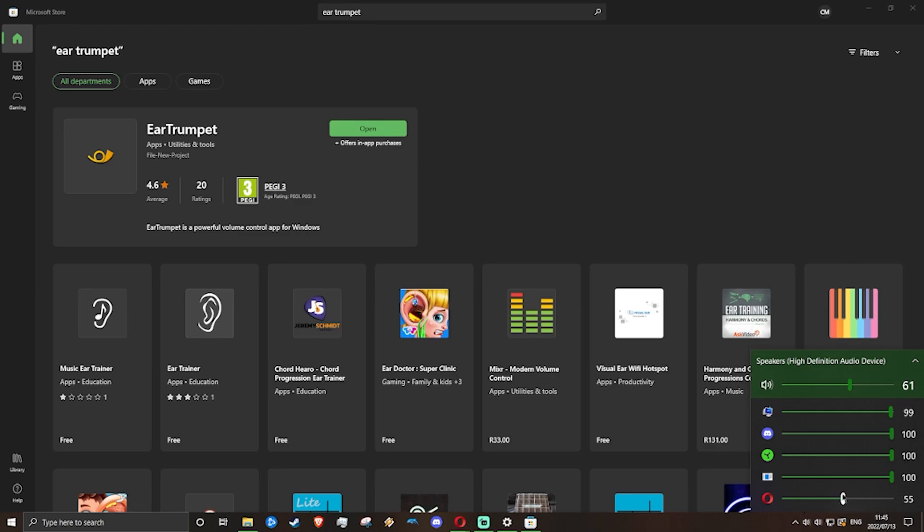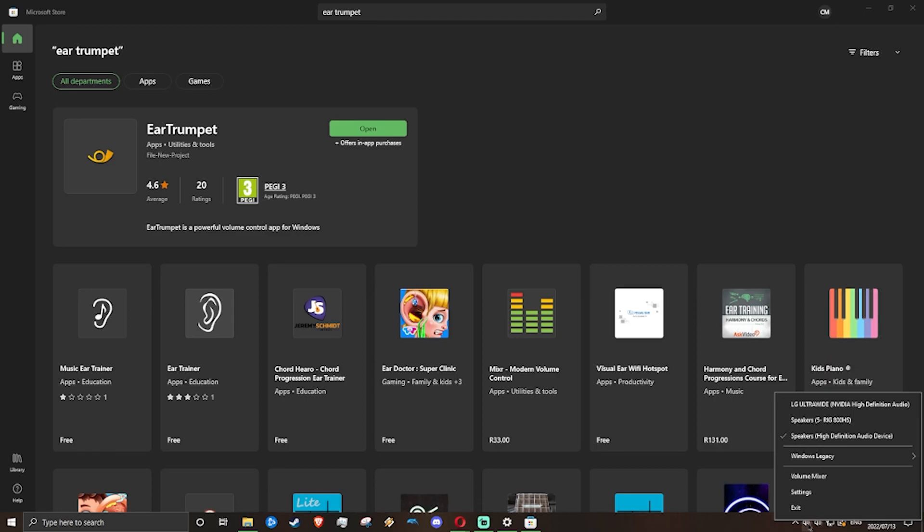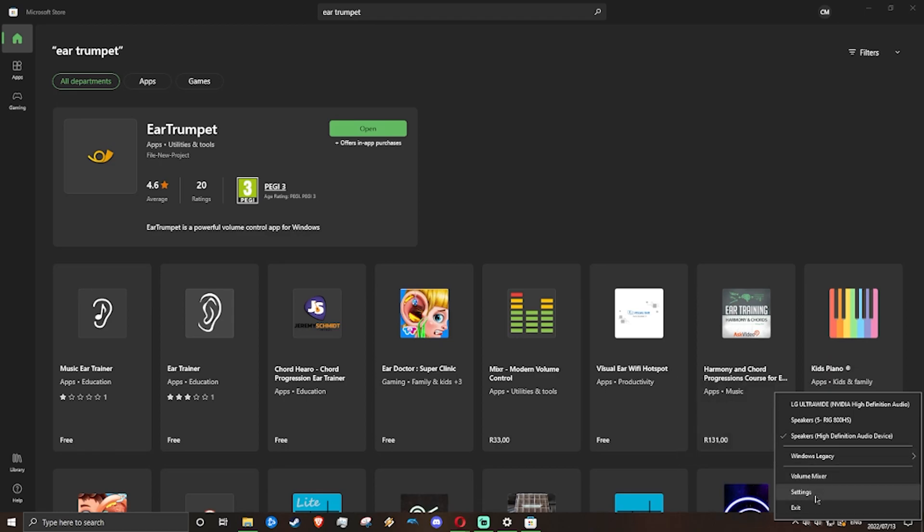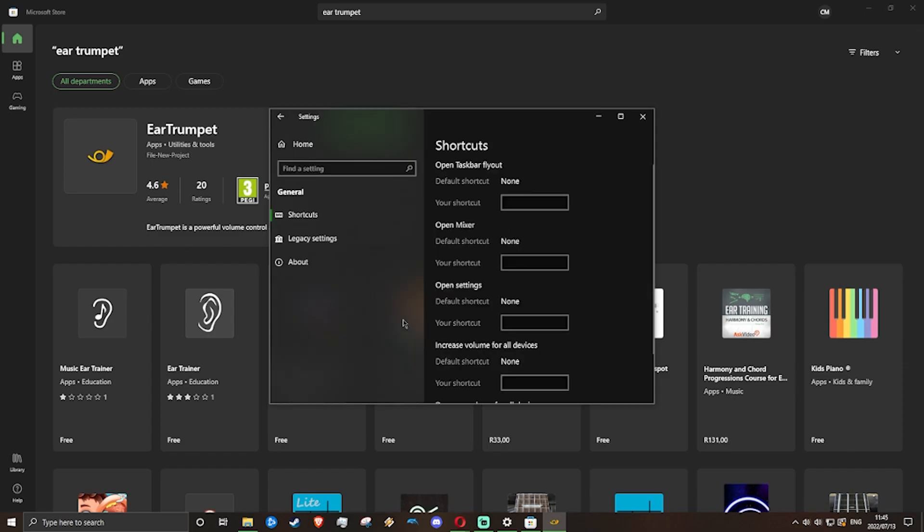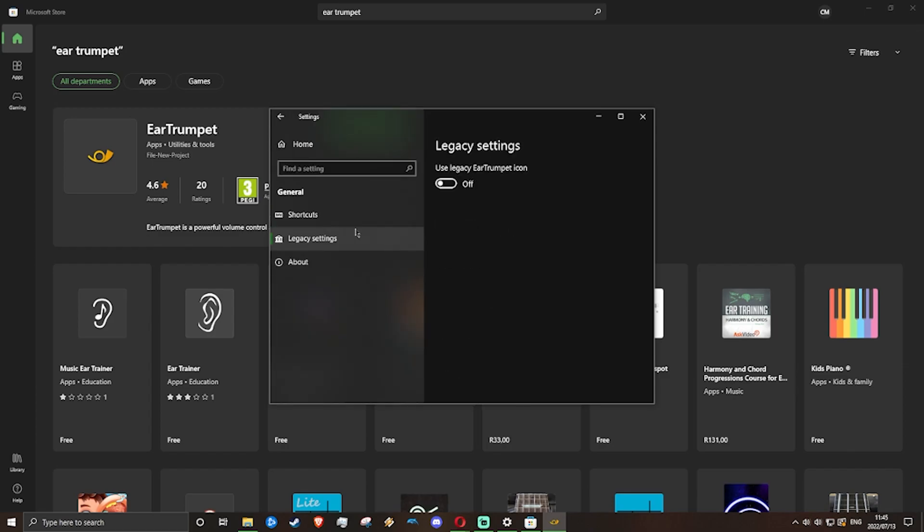What I do to define the two is I would actually right-click on the EarTrumpet app. From there, I go to settings and I click on the general tab, and then I go to legacy settings.